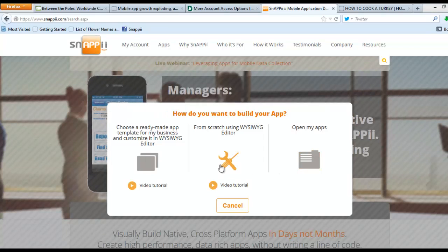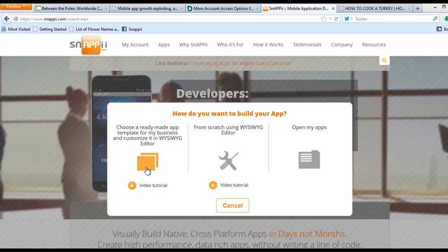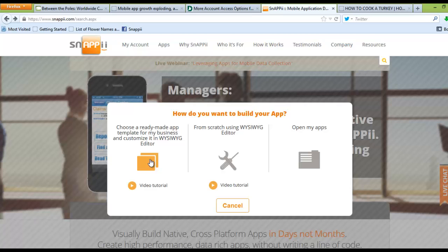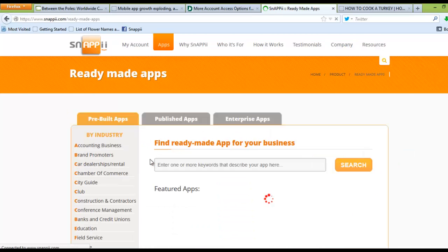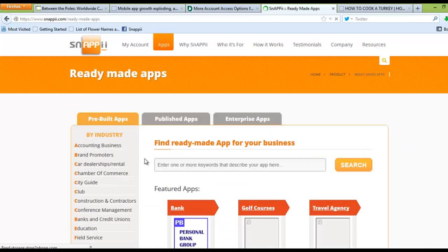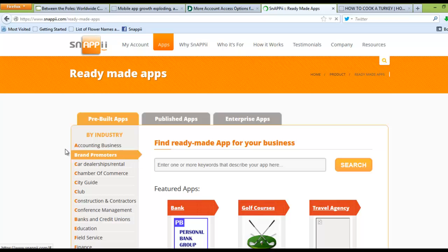...building an app from scratch, or using one of our ready-made templates, which gives you the opportunity to select a template that has already begun the foundation of your mobile app and then customize it for your needs. So we're just going to click right here, and that will bring us to our page with all of our ready-made apps.